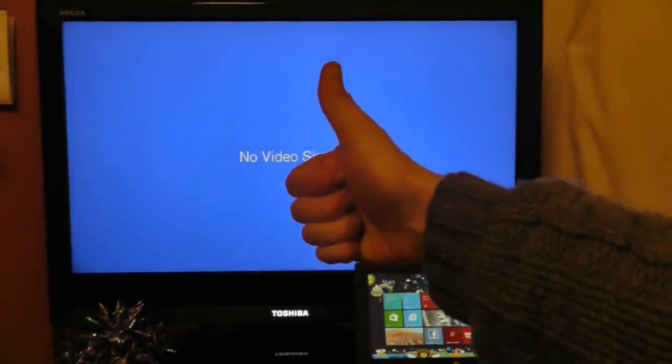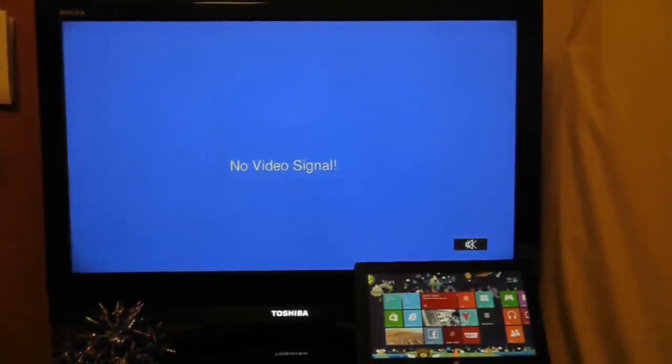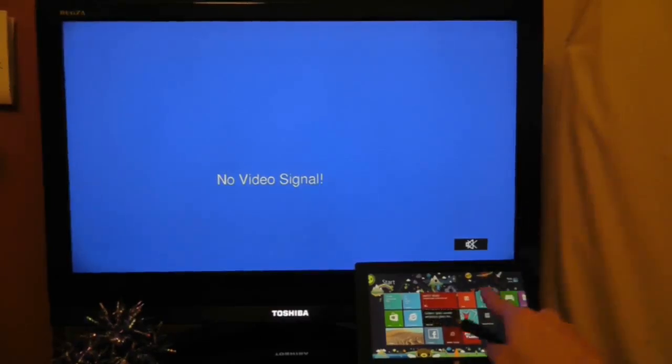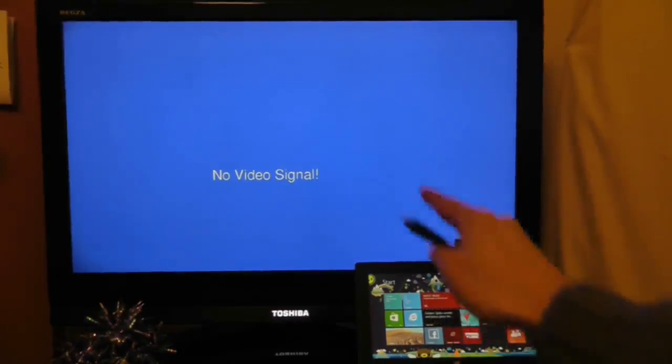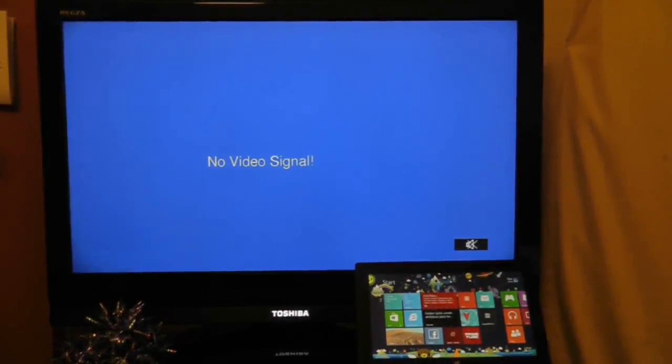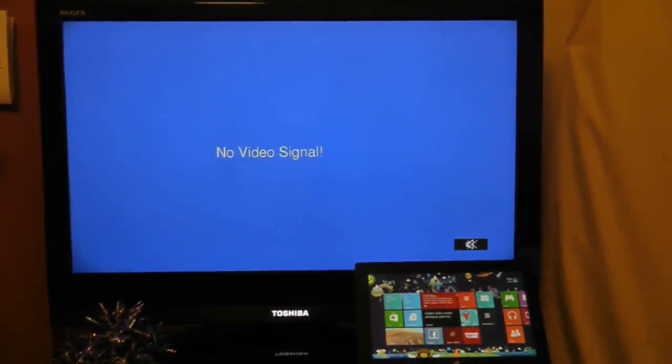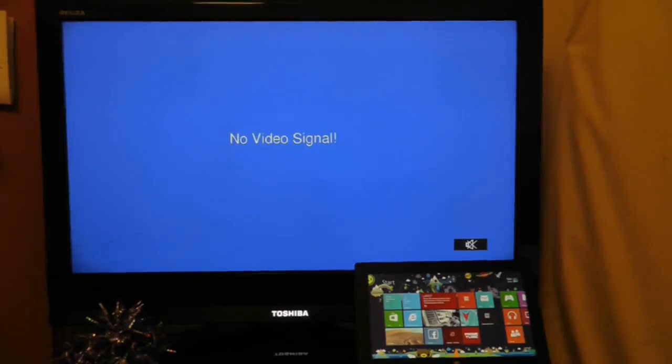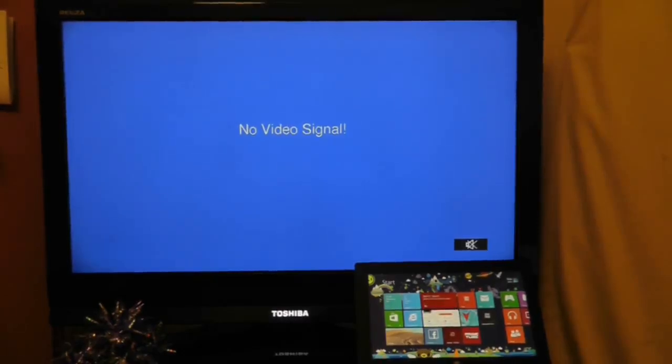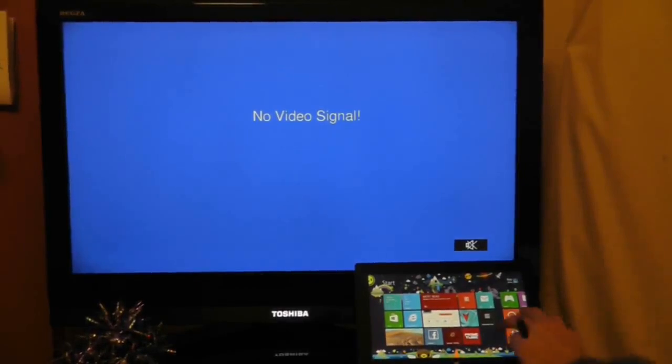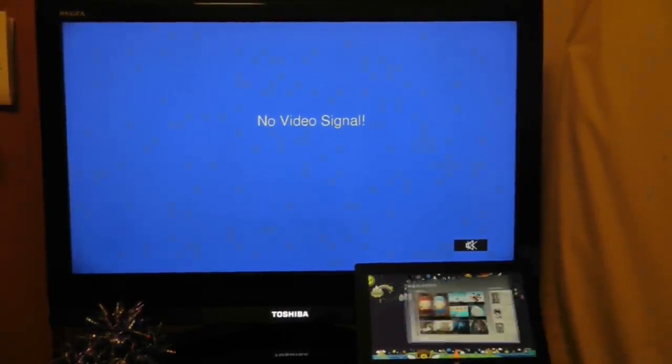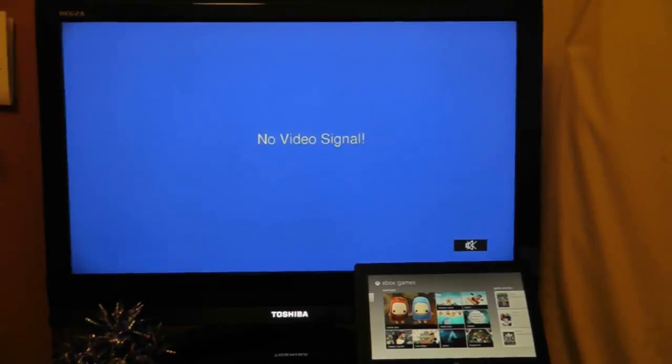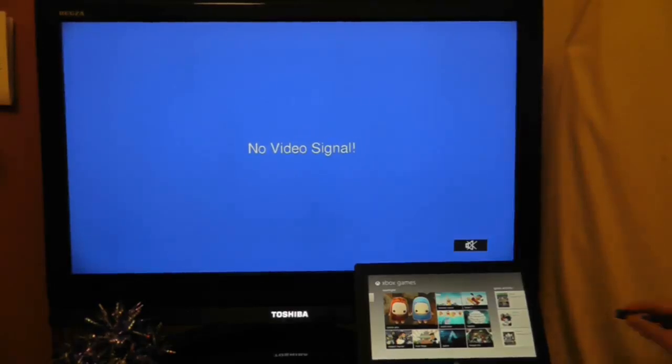Hi guys and welcome to another Surface RT video. We're going to carry on looking at the HDMI problem I currently have, trying to get this tablet to work on this television in order to run applications which it doesn't seem to be doing. Seems to be a hot topic, many replies, thanks for your input so let's get straight to it. The first suggestion is to load up the application first and then plug in the Surface into the television and see if that makes a difference.